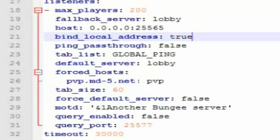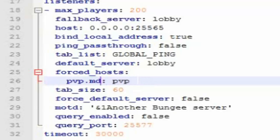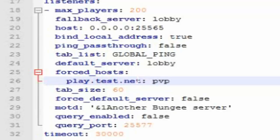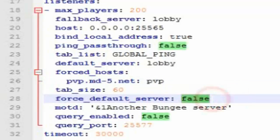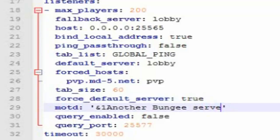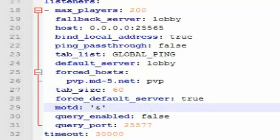If you have your own custom IP like 'dynamicduo.net' or something, you can put it right down here. For example, something like 'play.test.net' — then you specify which server it connects you to, such as the lobby. If you don't have a custom IP that's fine. For 'force host default server,' enabling this means if one of the servers goes offline or you log in differently, you get sent back to the hub.